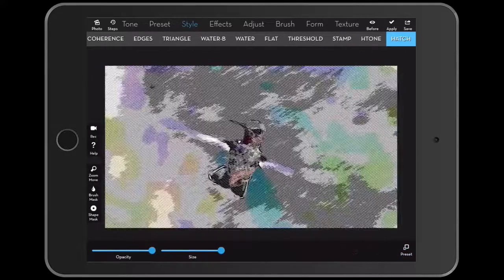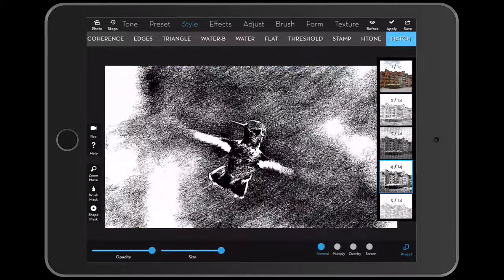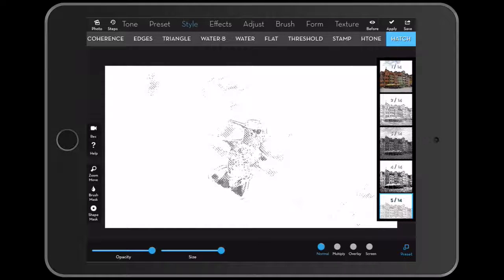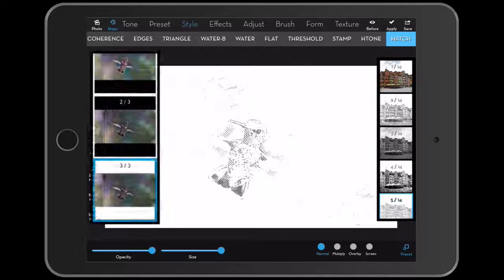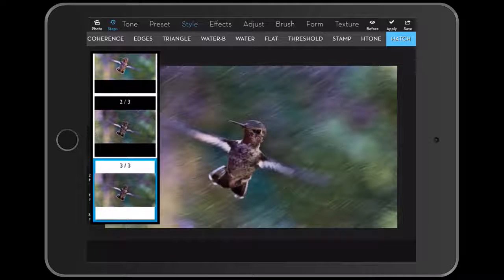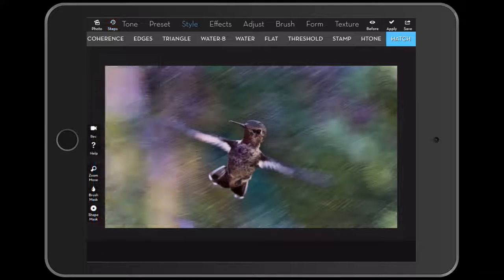And hatch. Okay. So that is part three of iColorama app. And this is the style presets here. And I will come back and eventually we're going to do all the other ones, which are effect, adjust, brush, form, and texture. Thank you.